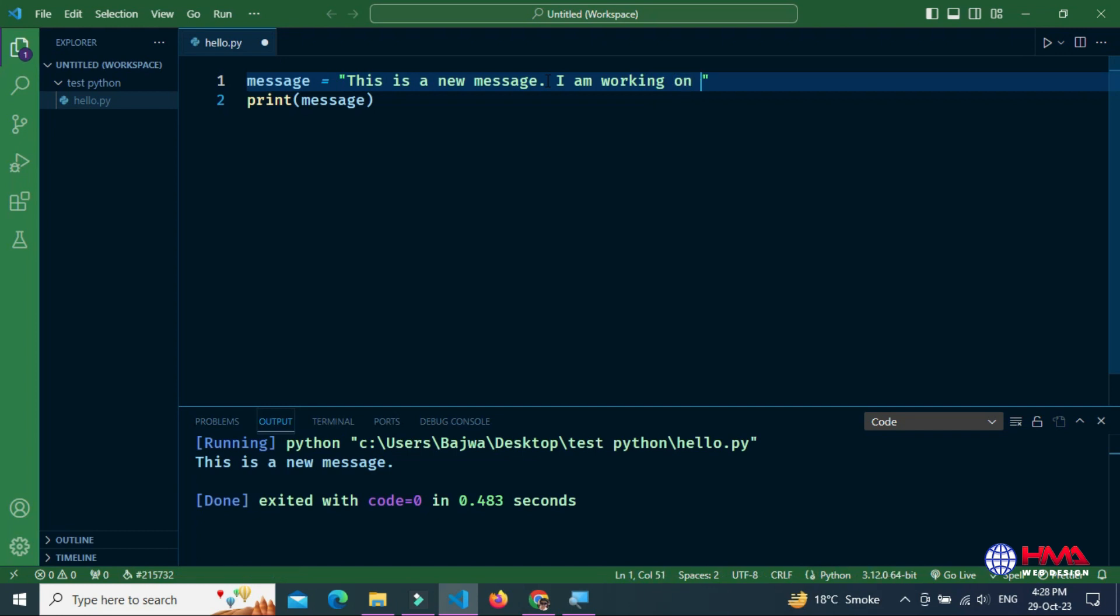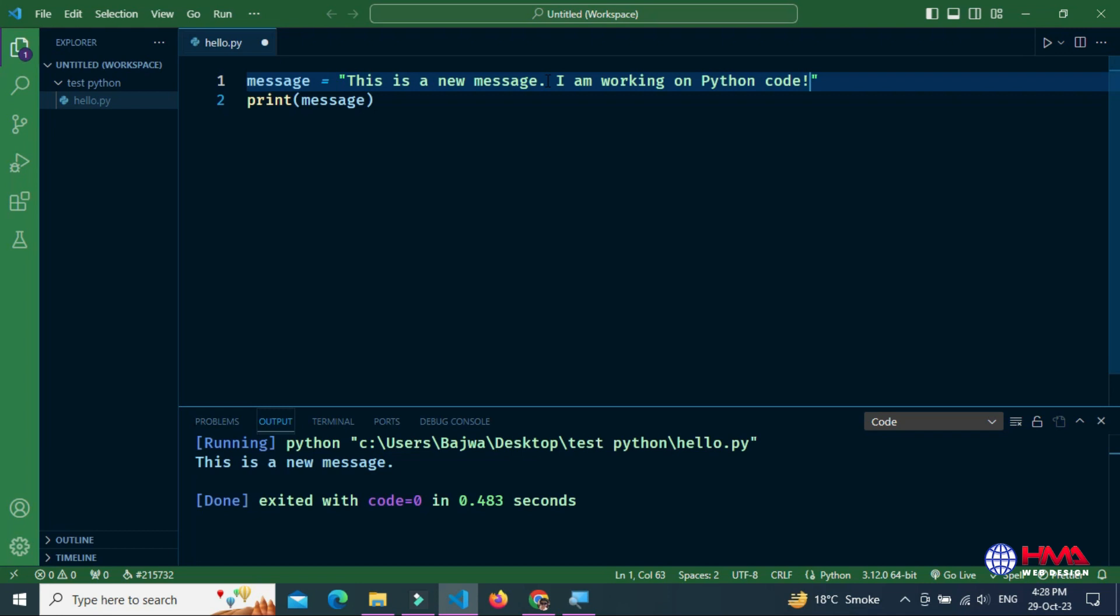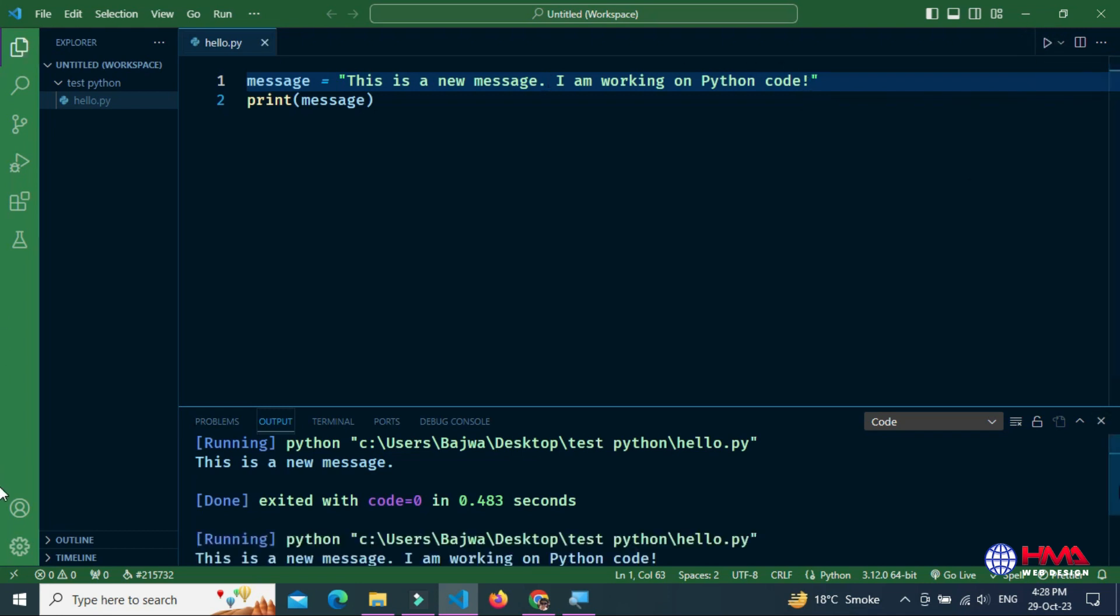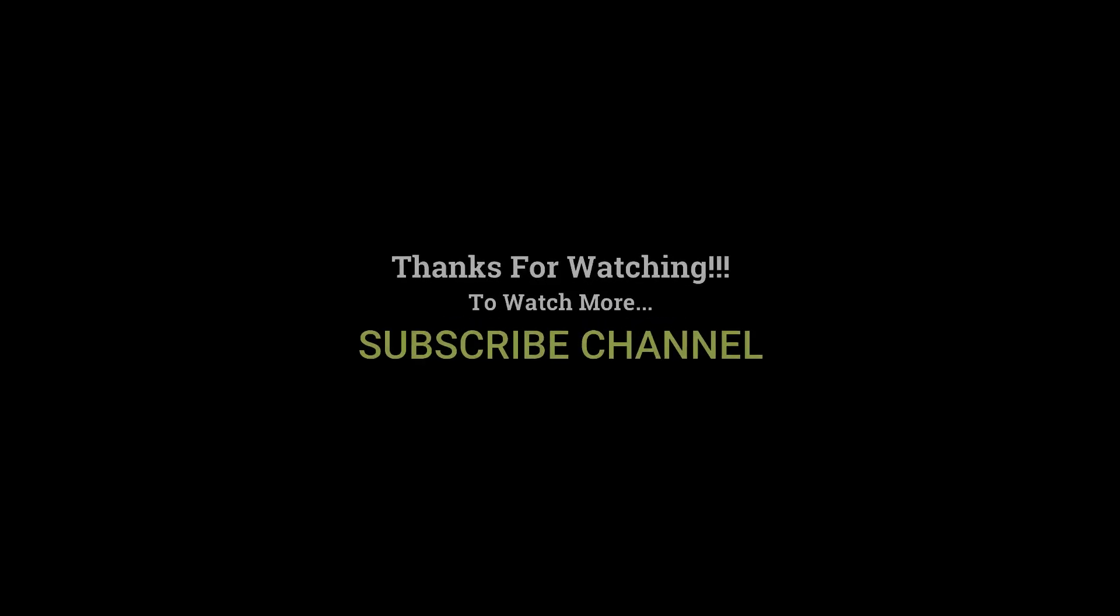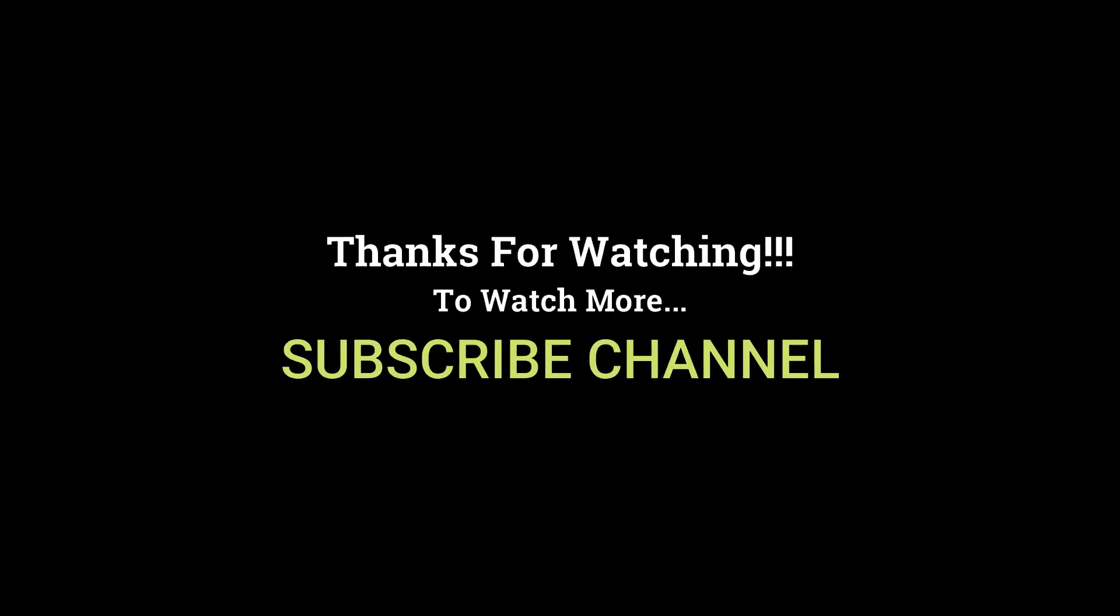Now I modified the message, run the code again, and the message has been displayed again. Thanks for watching.